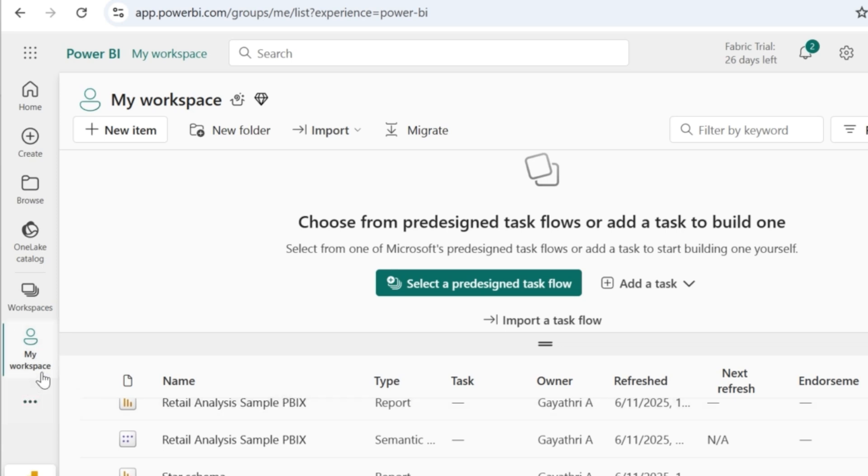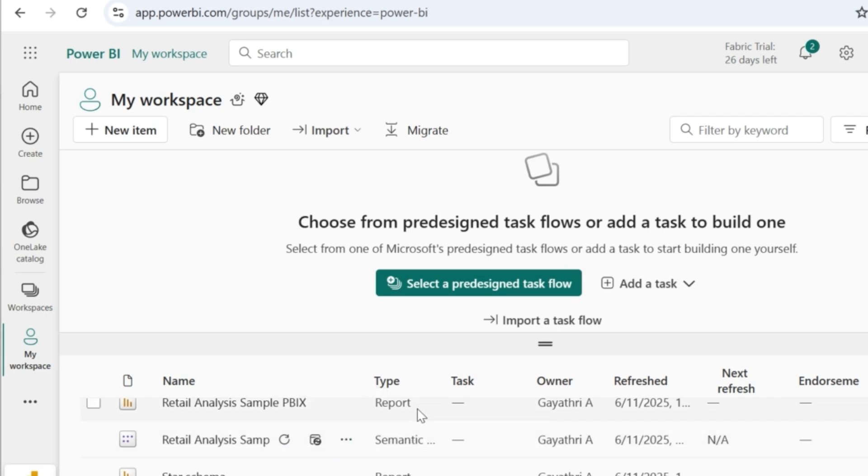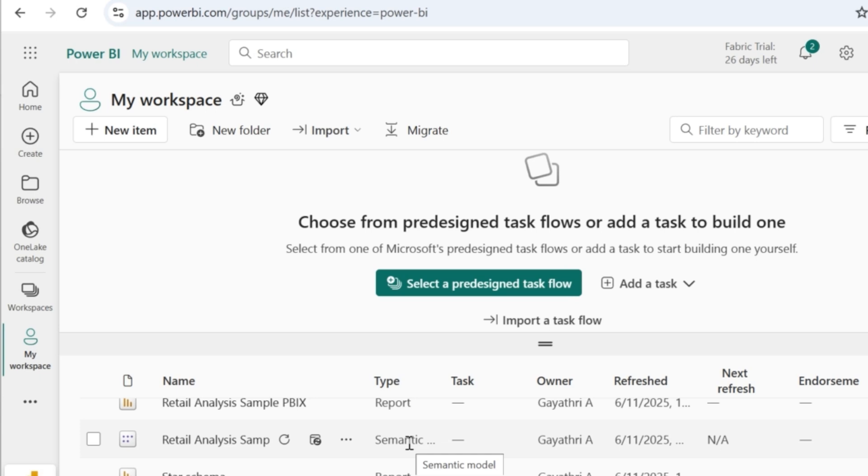Under my workspace, you can see two files which are the retail analysis sample PBIX. One is of the report type, whereas the other one is the semantic model type.